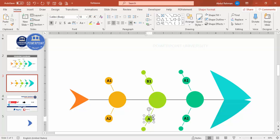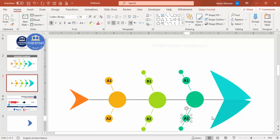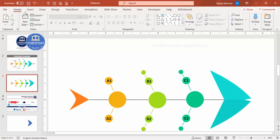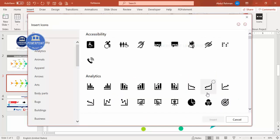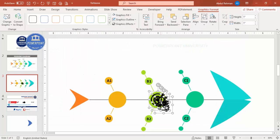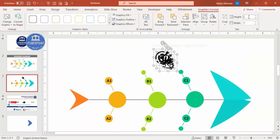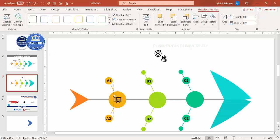Continue labeling: B1, B2, C1, C2. If you want icons, go to Insert Icons and choose icons of your choice depending on the requirement. Click Insert, then reduce the height and width to 0.5, and place each icon on top of the larger circle on each bone.